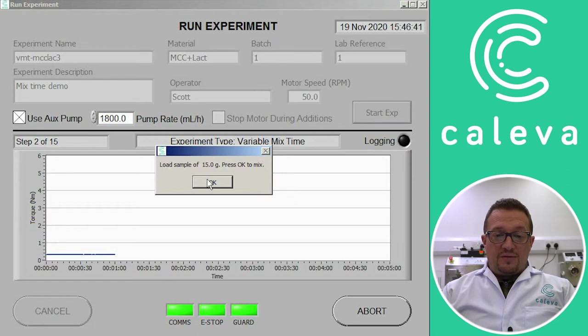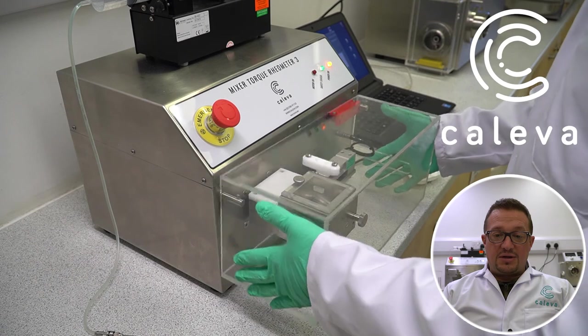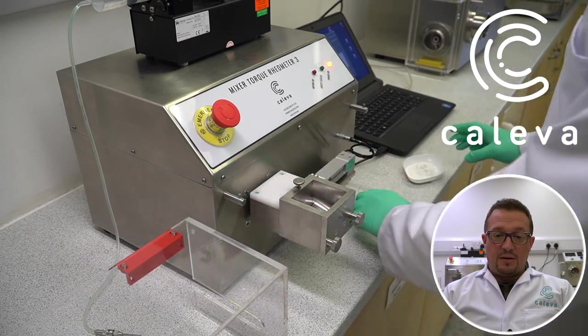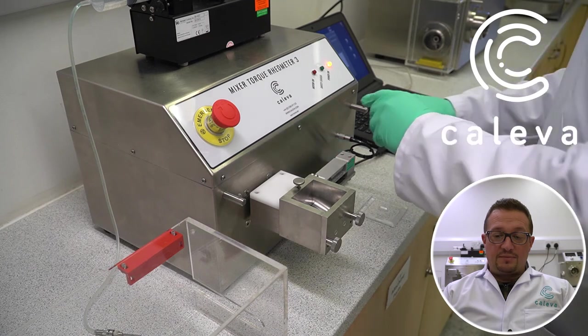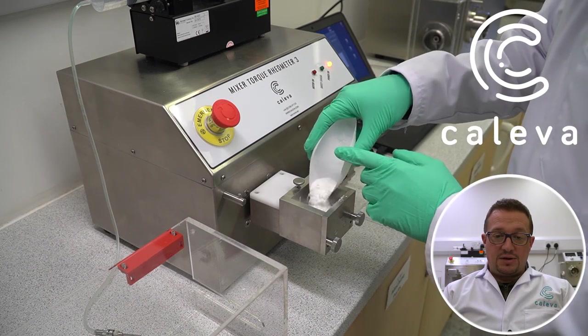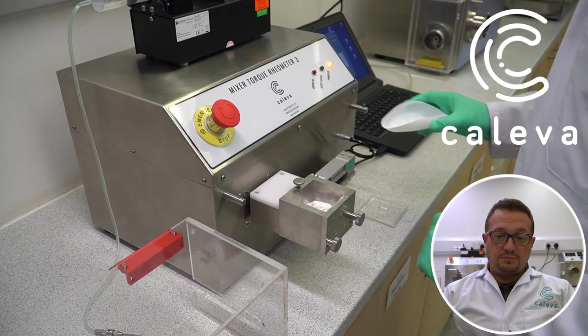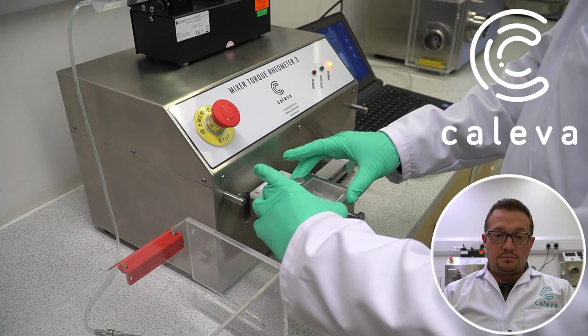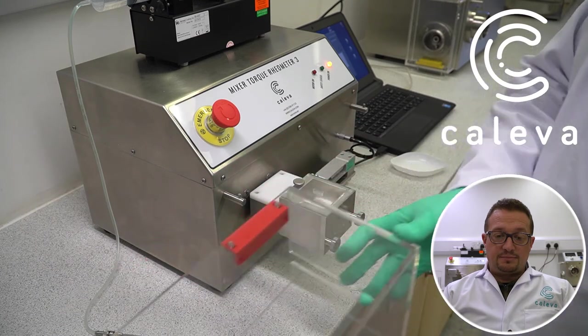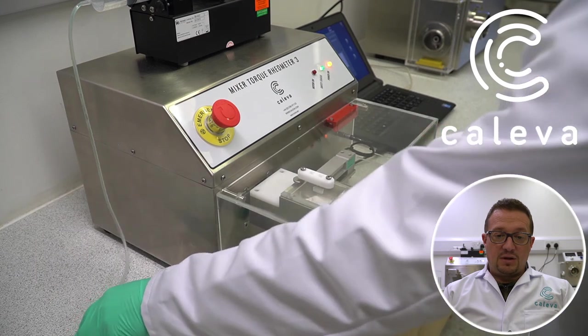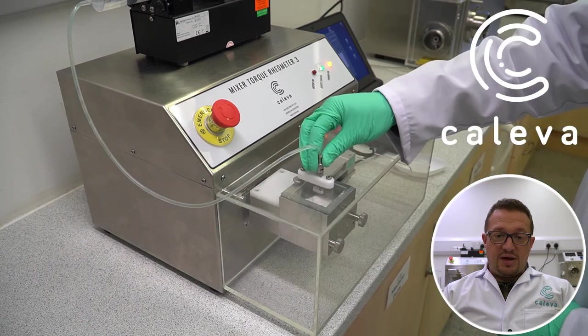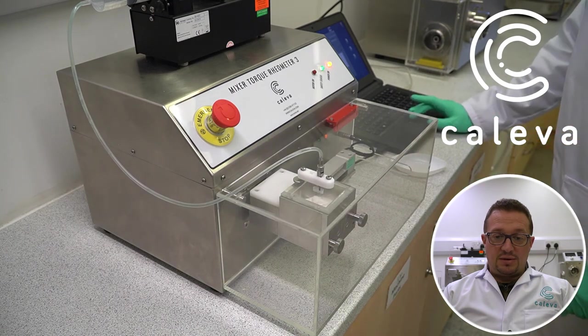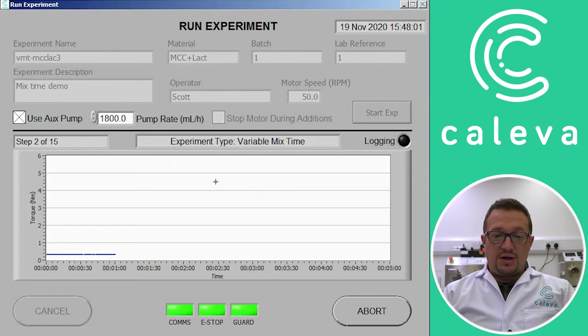So we've now been asked to load our 15 gram sample of powder into the mixer. So take off the safety cover, the lid of the mixer, then we add our sample into the mix chamber. Replace the lid and the safety cover. And then we add our pipette from the syringe pump on the top so we can add our binder. Click on OK.